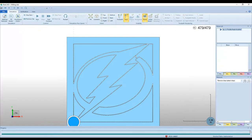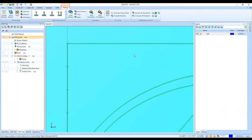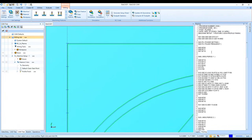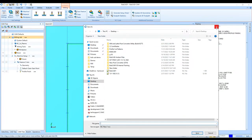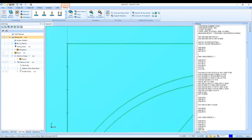After the simulation, we just go to Post — it'll generate the G-code in the right-hand side, and then we can save it to a flash drive and send it over to the machine.